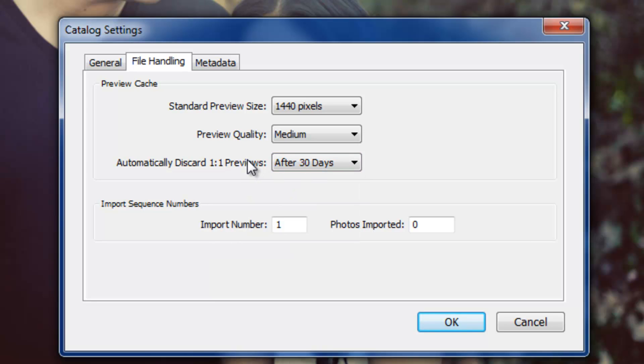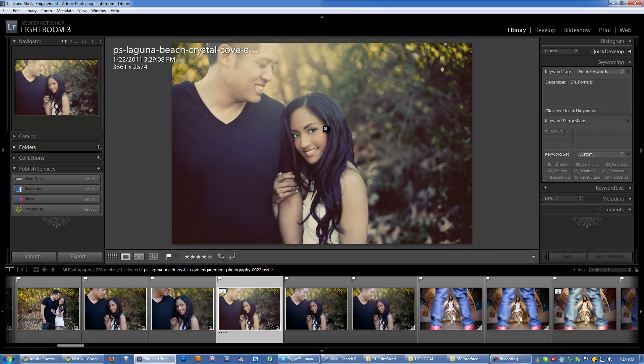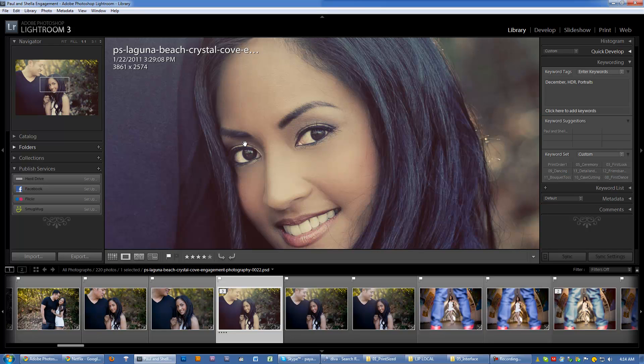What this basically means is a one-to-one preview is a full-resolution preview of a file. So when I click in on the image, if Lightroom has not already rendered this image as a preview, this is when it's going to create the one-to-one preview. And so that's a full-resolution image so I can zoom in and I can check out what it looks like at a one-to-one ratio.